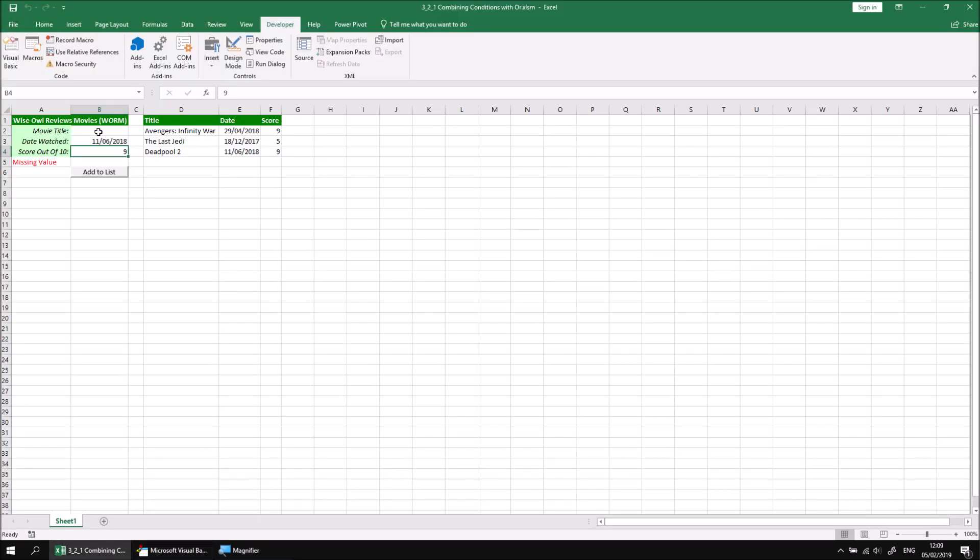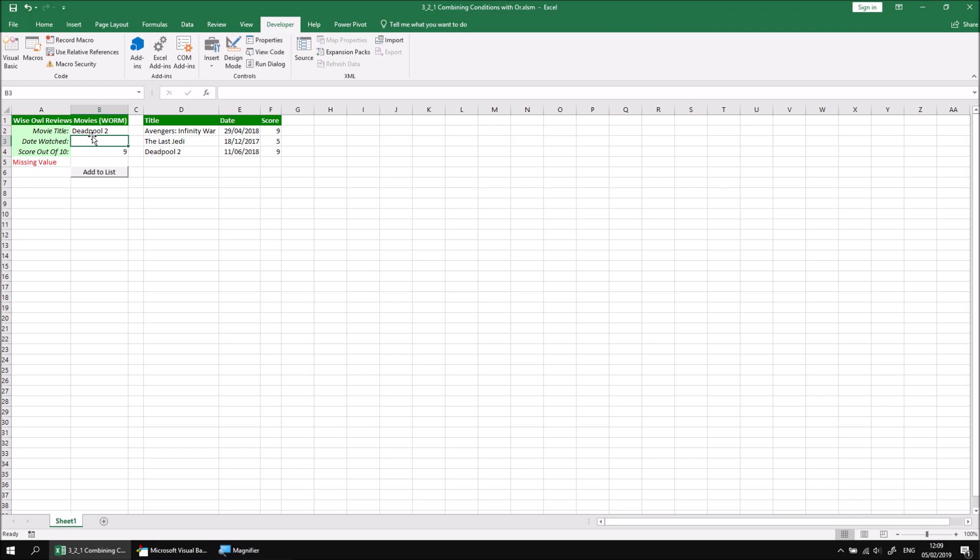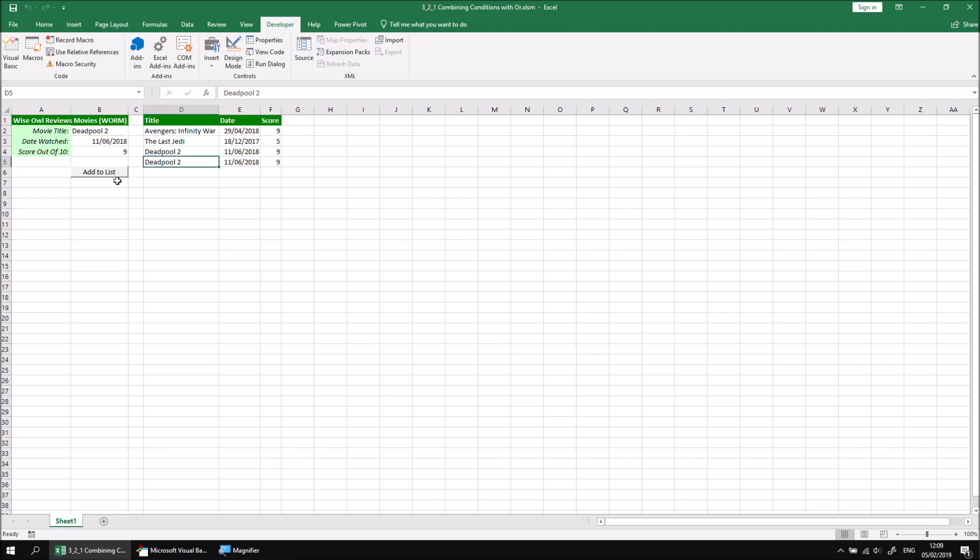So I should find now that if I were to add a value to cell B2 but omit one from cell B3, if I click the add to list button the details still don't get added to the list. If I omit both values of course it still won't get added to the list, but if I were to add values to both cells - I'll just add the same details, it doesn't really matter for the sake of demonstration - if I click the add to list button now when both of these are filled in, the new film will be added to the list and the cell A5 error message cell will be cleared.